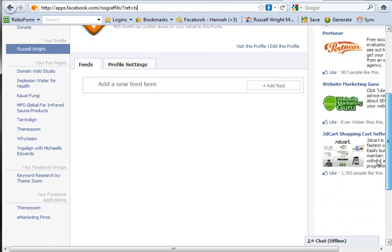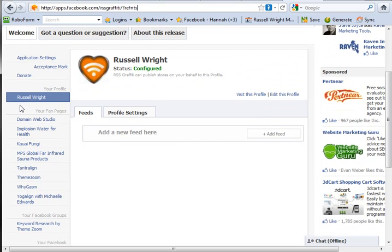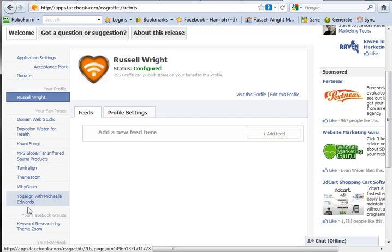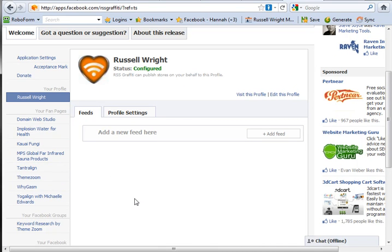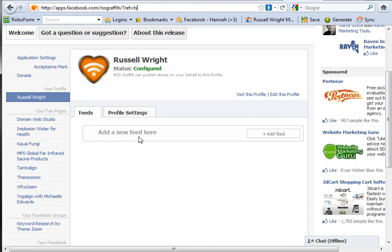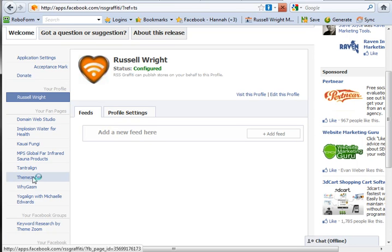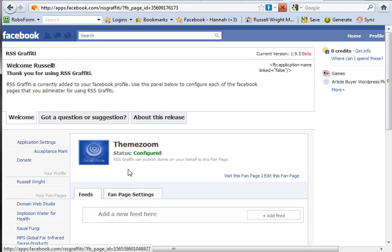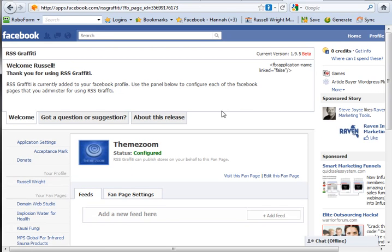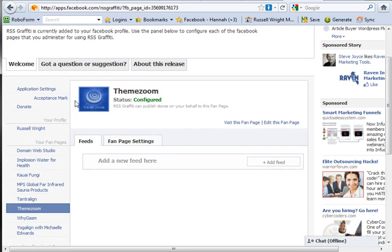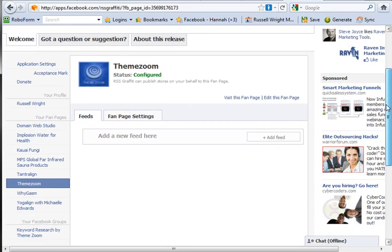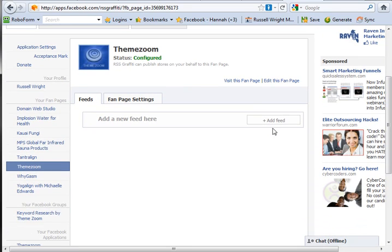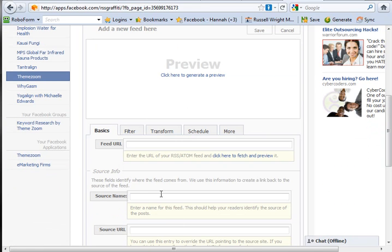It's a great application. They've done a great job of integrating it, and you can see here are some of the fan pages that I've managed for other clients. What I'm going to do is show you how we set it up on ThemeZoom. We'll go ahead and just click on the particular page you would like to add the feed to, and then you're going to click the add feed function.